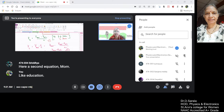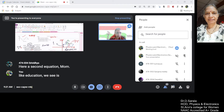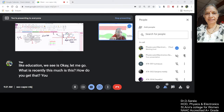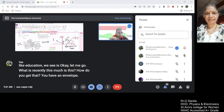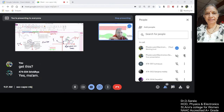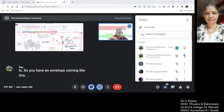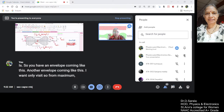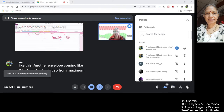VC is — let me go — what is VC? This much is VC. How do you get that? You have an envelope. How much you will get — this is your VC. So you have an envelope coming like this, another envelope coming like this. I want only VC. So from the maximum value you are subtracting VC.